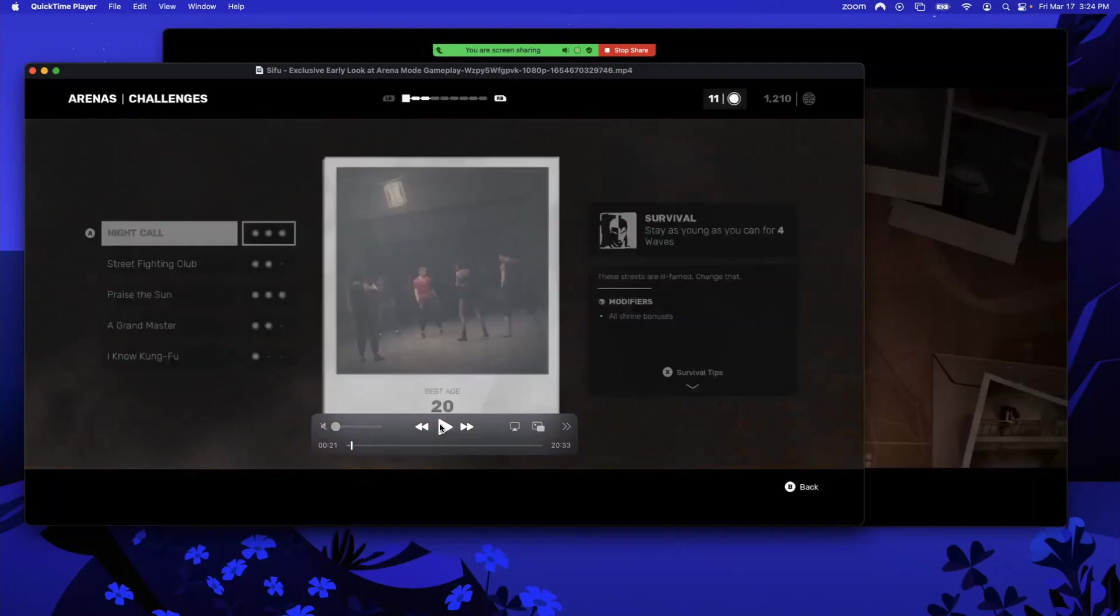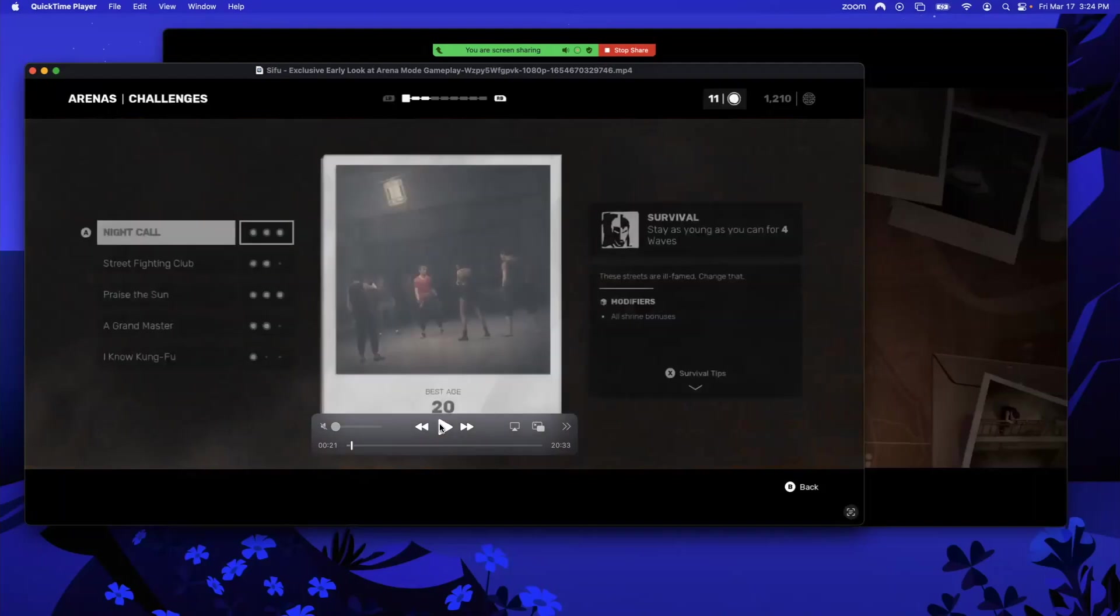Here's Survival. Survival is you have to stay as young as you can for four waves. I think you get three tokens if you beat it, and you can see age 20 at the bottom of the polaroid. There'll be a different age you need to beat it at to get all three coins. That's Survival mode.